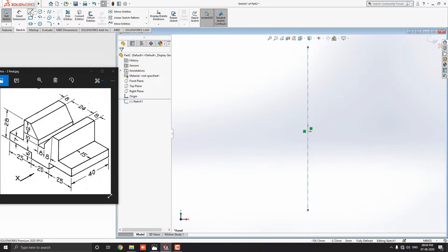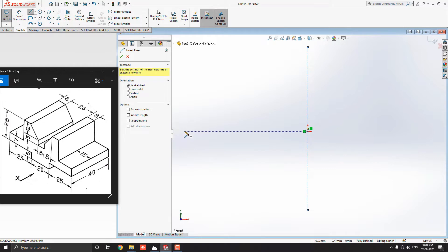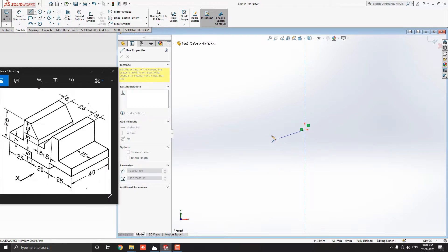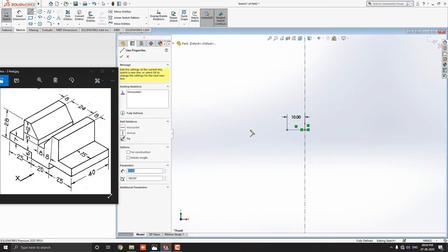Now, take the line command. From the center of this diagram, we will draw the half sketch of this diagram. Then, with the help of the mirror entities tool, we will complete the remaining half sketch. For the first point of the line, we will set it to the original point. And draw a line straight horizontally on the left. Enter the 10 millimeters.